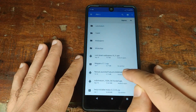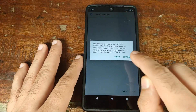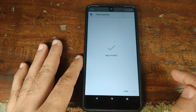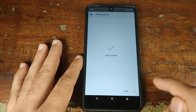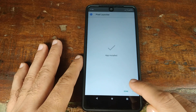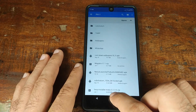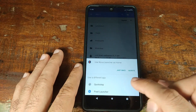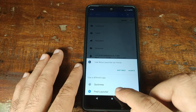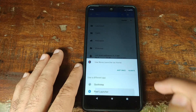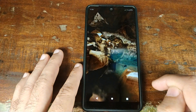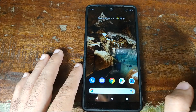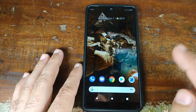I will go ahead and click on this, click on Continue, and then click on Install. Once it is done installing, I will click on Done, then click on the Home button. It is asking me which launcher I want to use — I will go ahead and select Pixel Launcher.